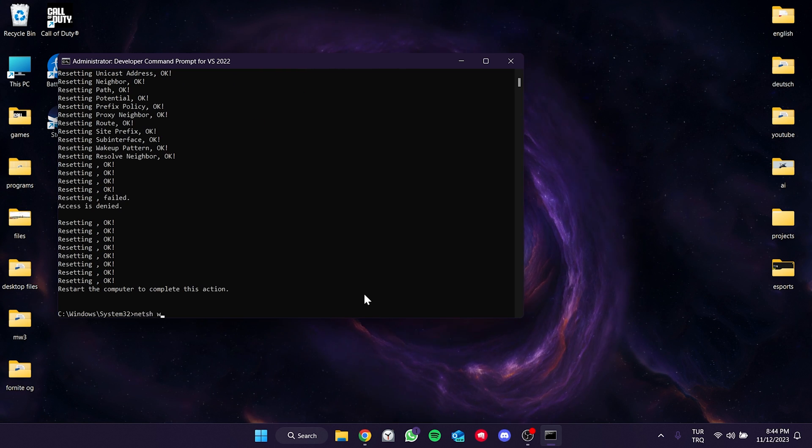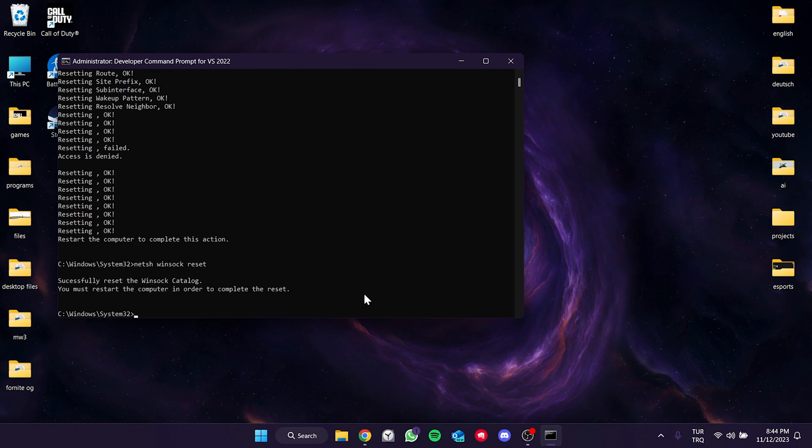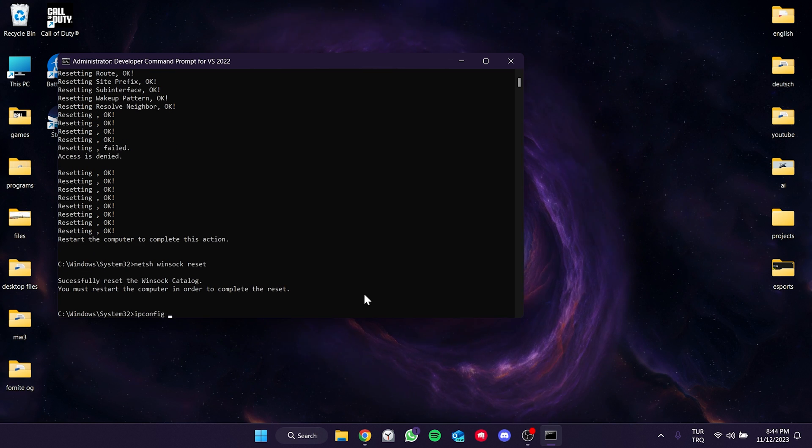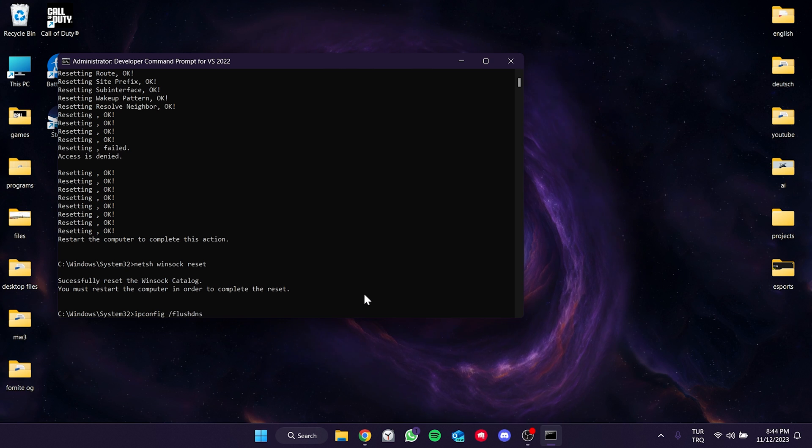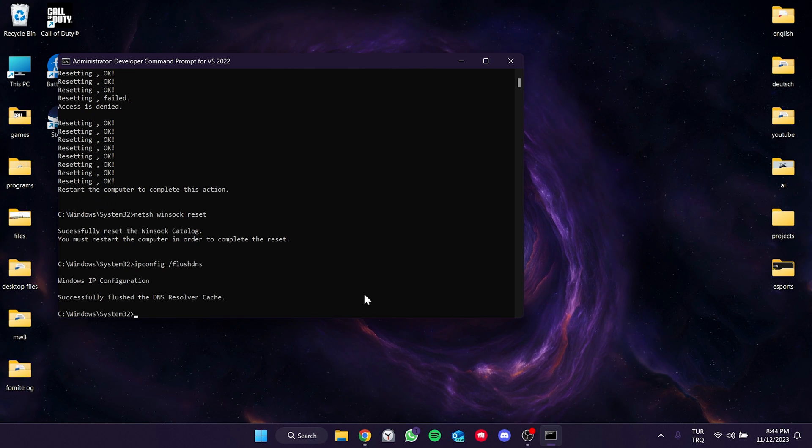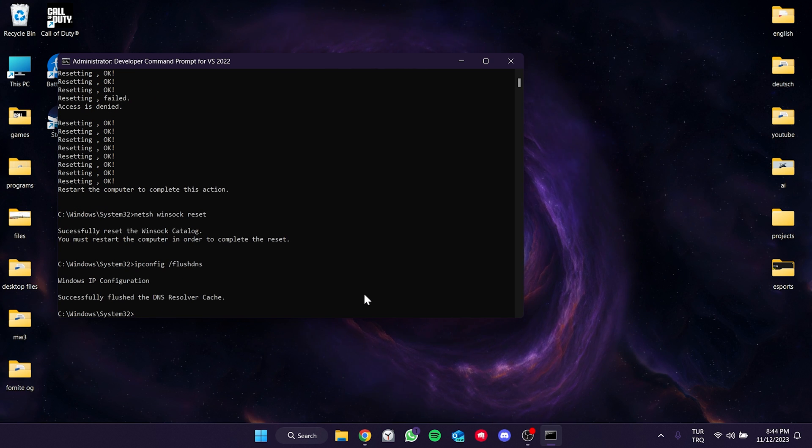Then, type the second code and enter. And finally, type the third code and enter. Our work with CMD is done.